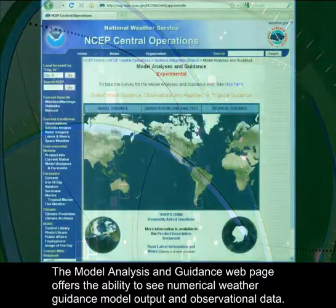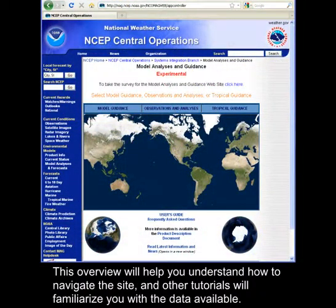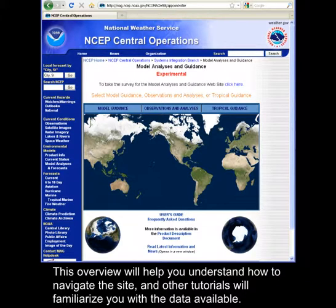The Model Analysis and Guidance webpage offers the ability to see numerical weather guidance model output and observational data. This overview will help you understand how to navigate the site, and other tutorials will familiarize you with the data available.